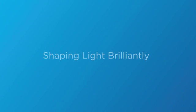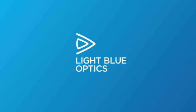Light Blue Optics. Shaping light brilliantly.